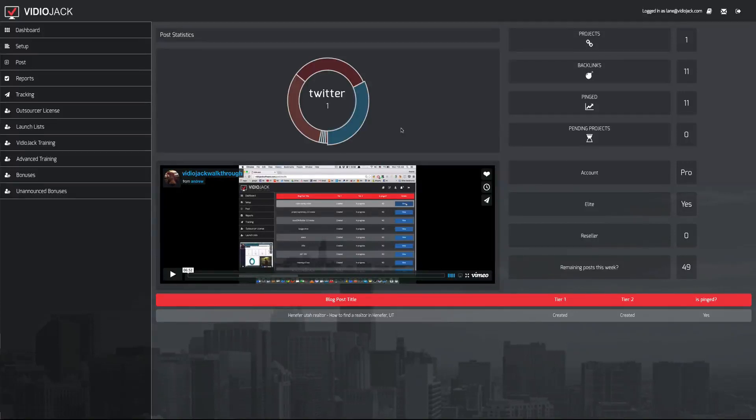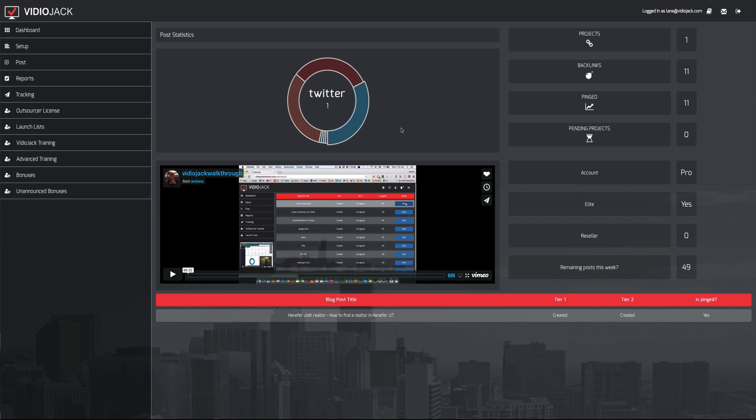Hey guys, Ray here, and I wanted to make a quick video about a new product that just came out called VideoJack. Now, this is a product that is actually targeted towards people making affiliate income, but much like with the product we did over the weekend,